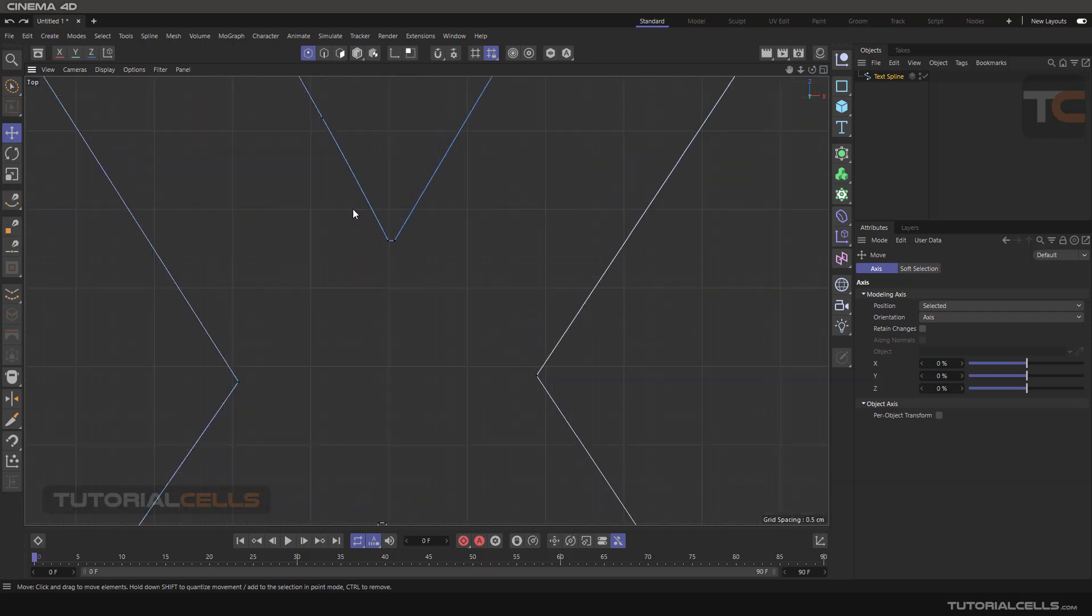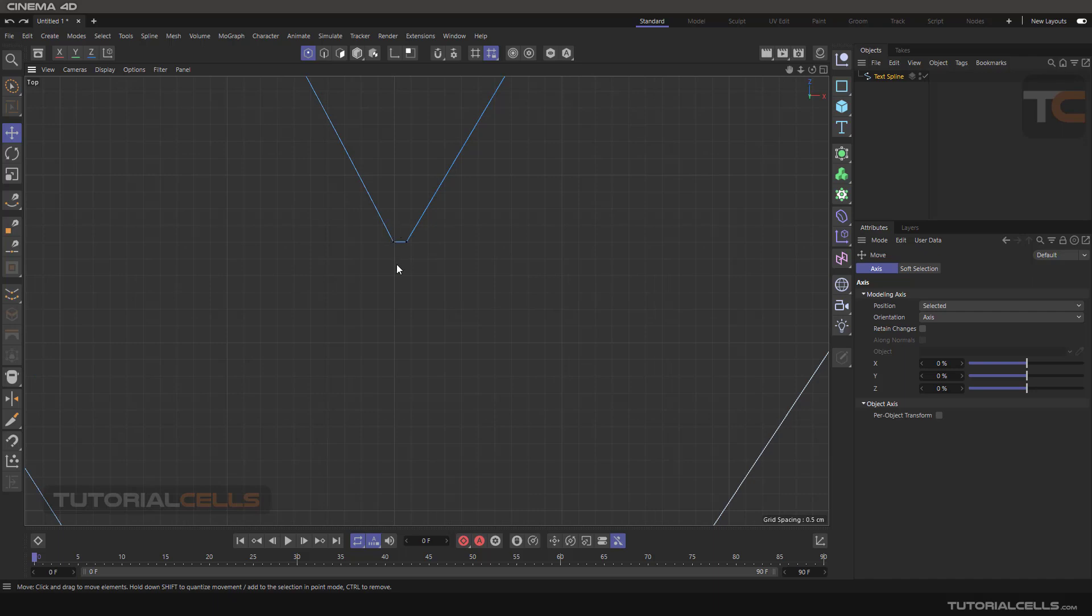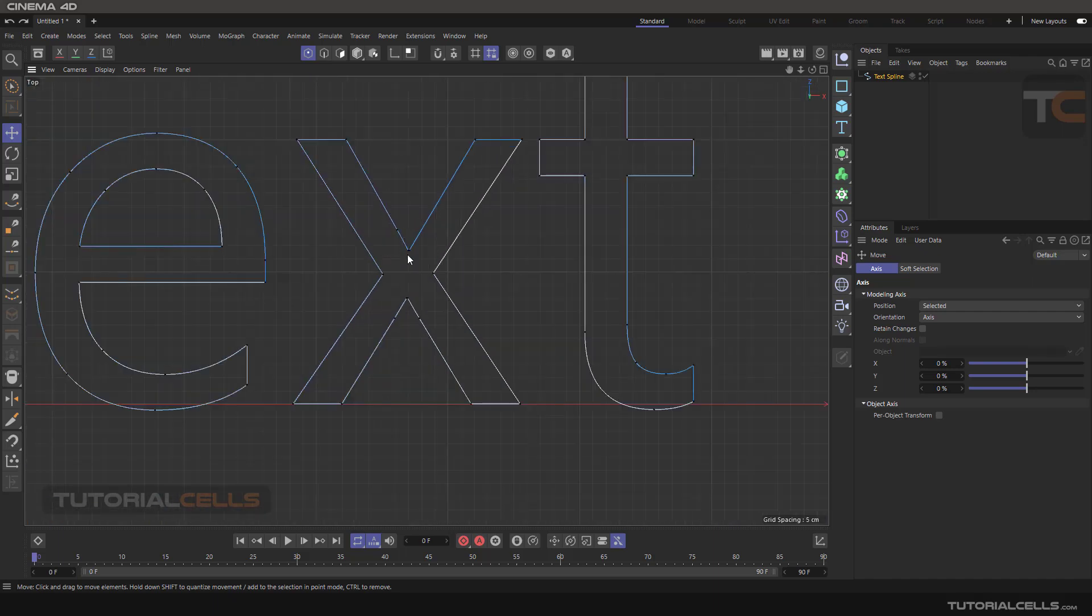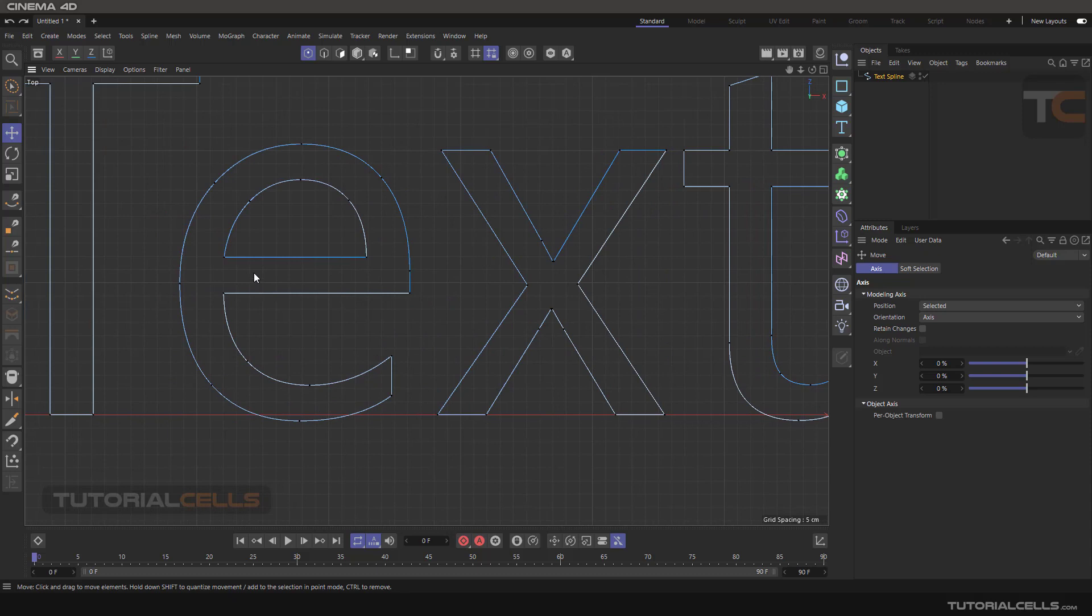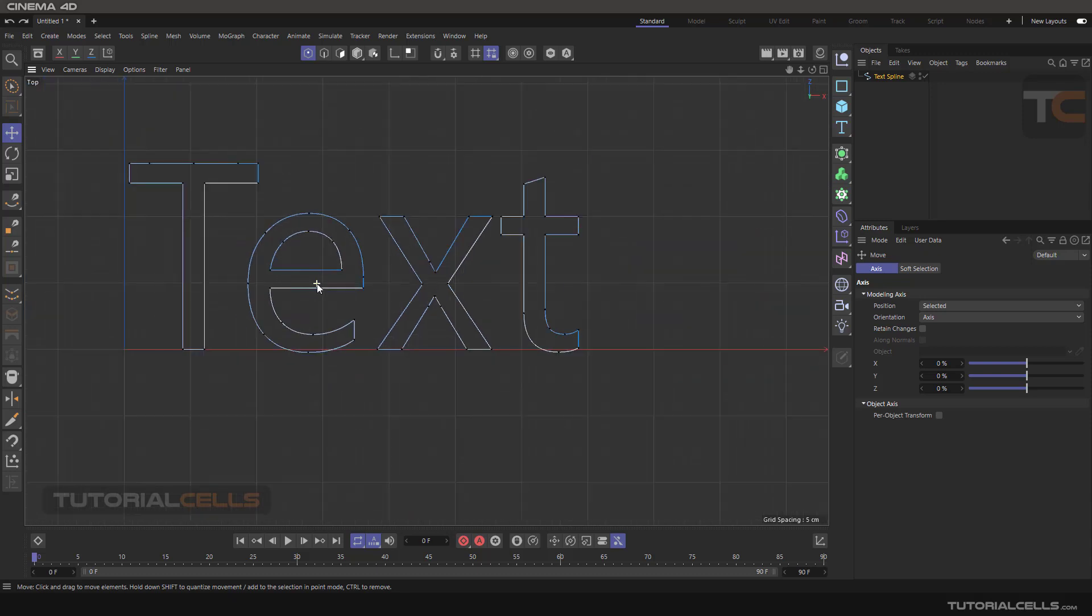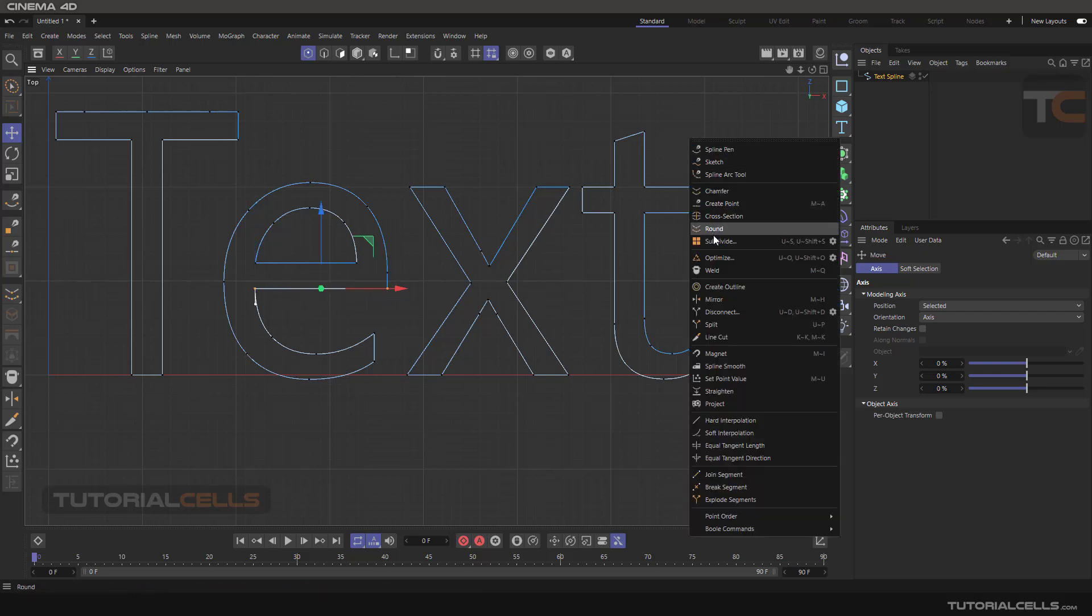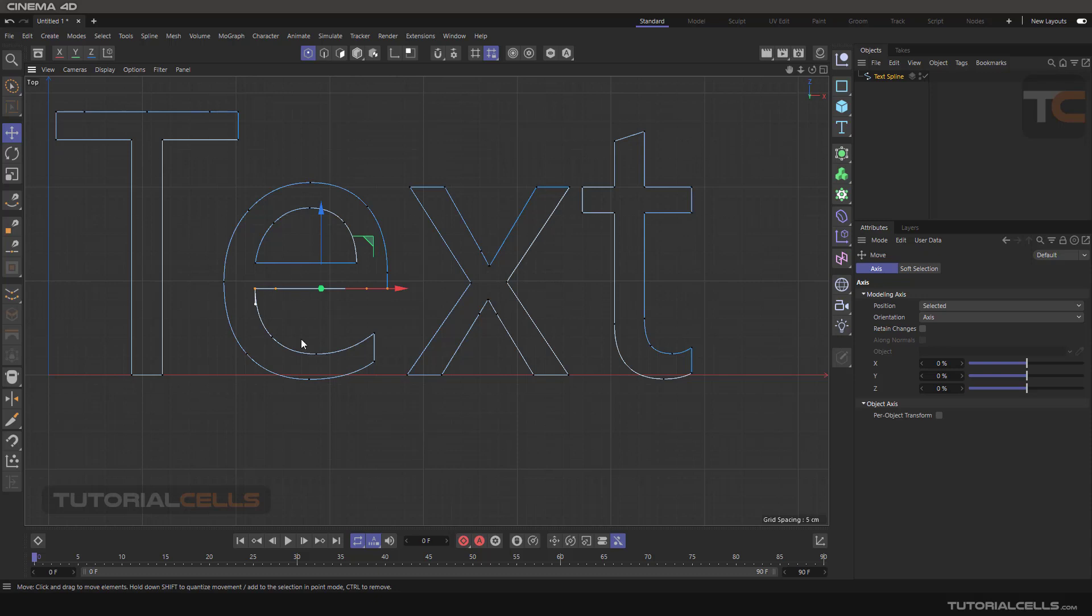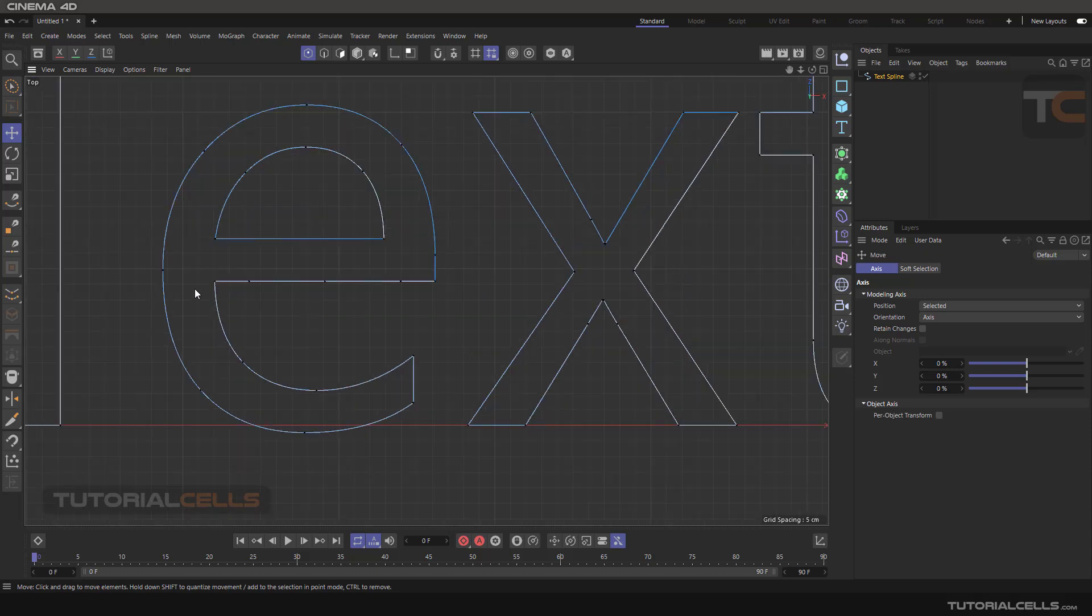For example, we have more subdivision here between two points, or here. As you can see we have two points very close to each other and it cut four segments between them, so we have more points there or we have less points here.